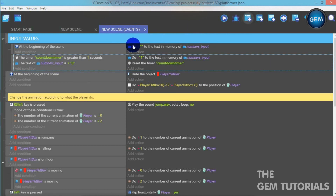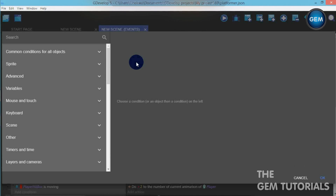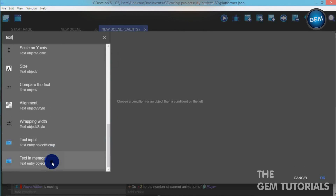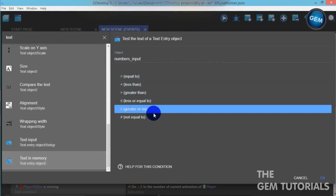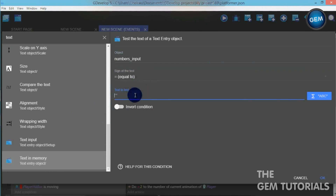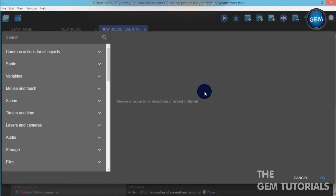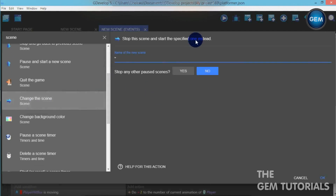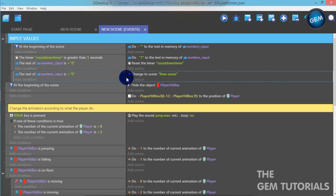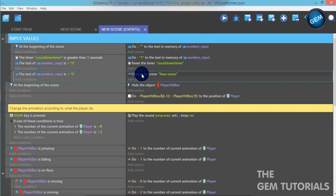Now let's add an empty event. Add a condition: text in memory, object numbers_input, sign of test: equal to, zero. When it is equal to zero, you can choose to add an action for this. Let's add an action: change scene. I don't have any other scene, so I'll just put the same scene — so it actually restarts the scene. This last empty event is not actually compulsory, but if you want to restart your scene when the timer gets to zero, I would advise you to add this.